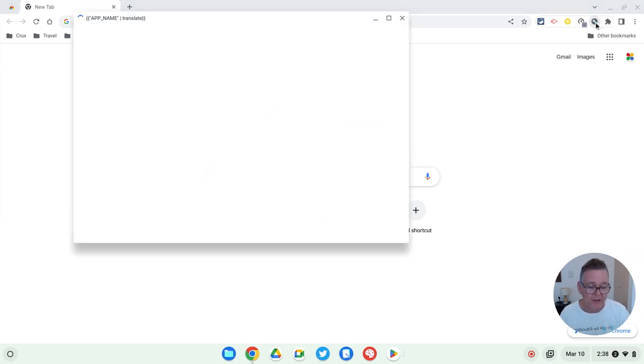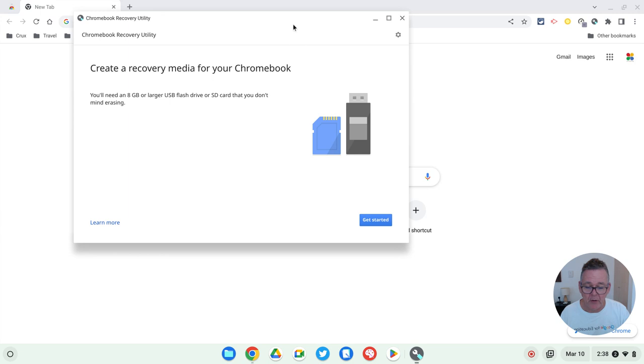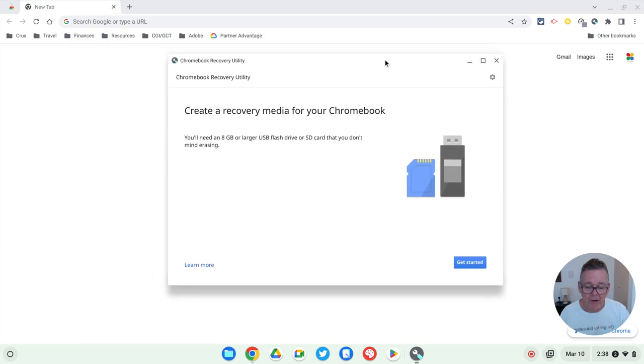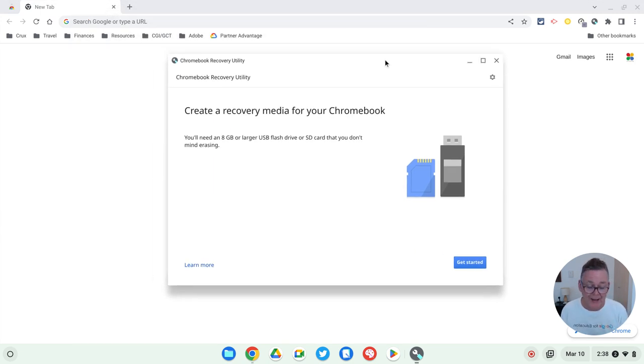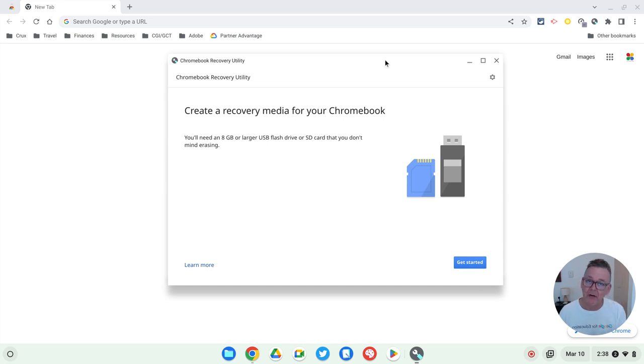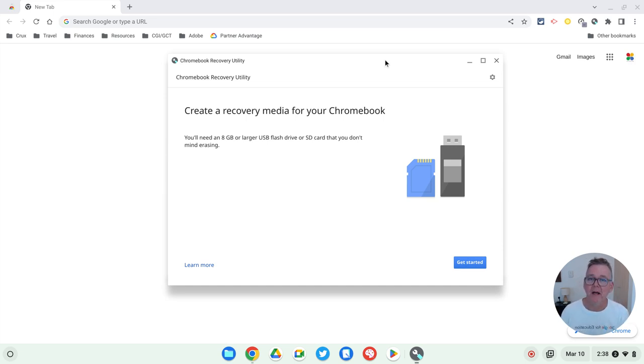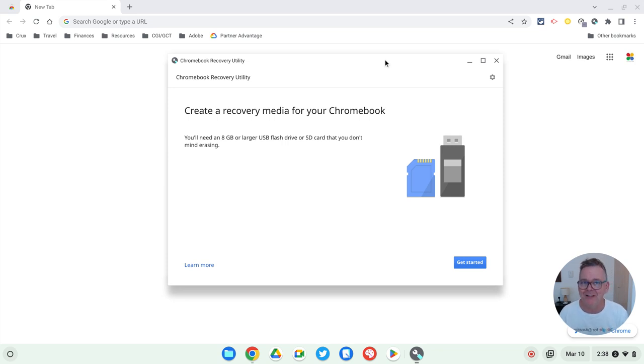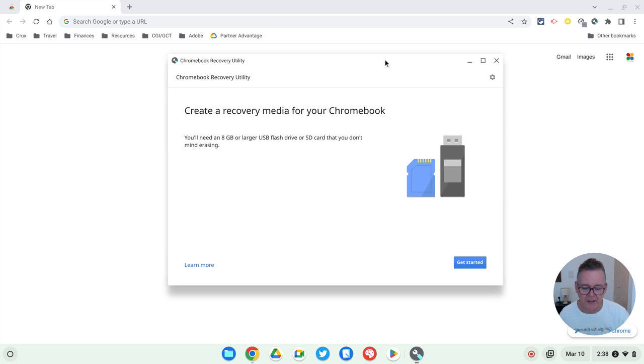To run it, you simply open it up like so, and it runs. I will point out that you don't need a Chromebook. I am on a Chromebook at the moment while I'm doing this, but you don't need to be on a Chromebook to make a Chromebook recovery stick. All you need to be is in the Chrome browser. As long as you're in the Chrome browser, you can use this extension.